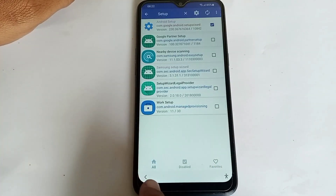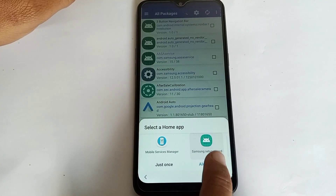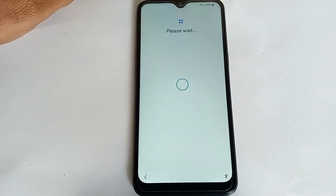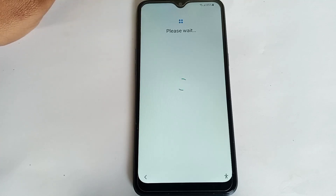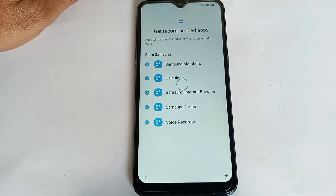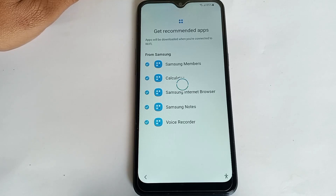My mobile is FRP bypassed — the Google account is unlocked. My mobile is now on and the FRP lock is removed, without a computer and without any software.